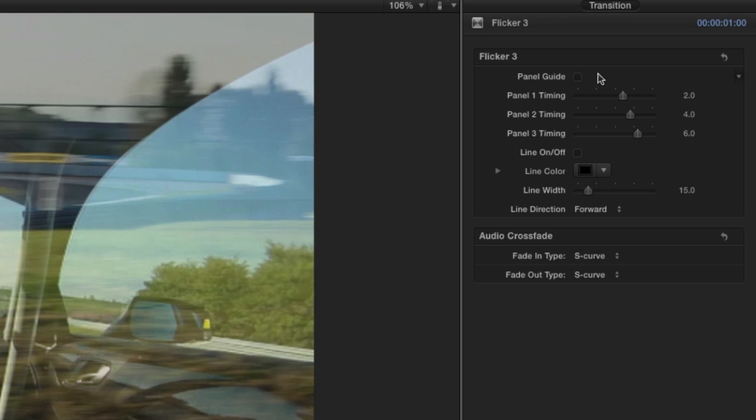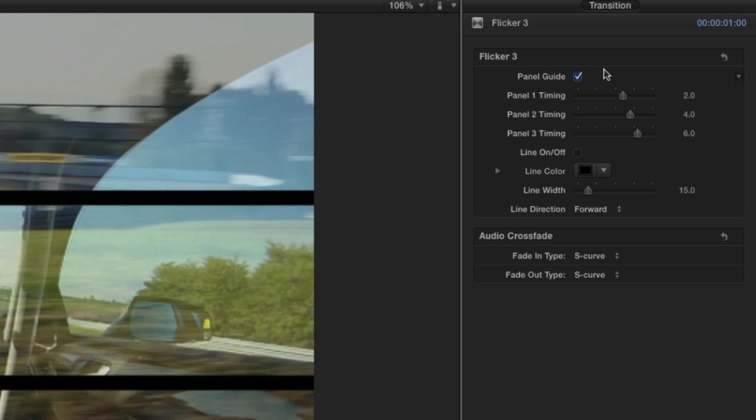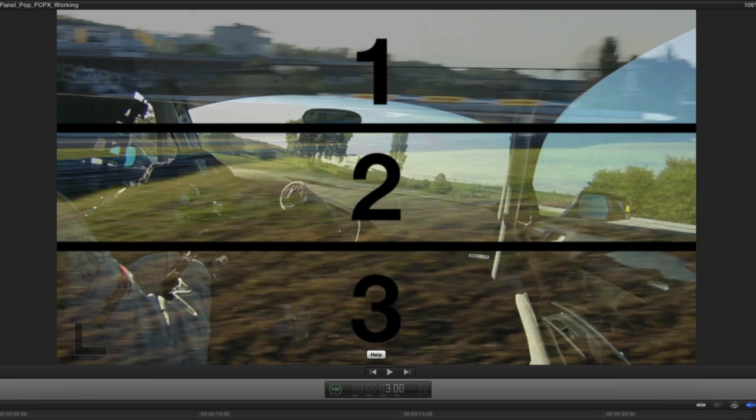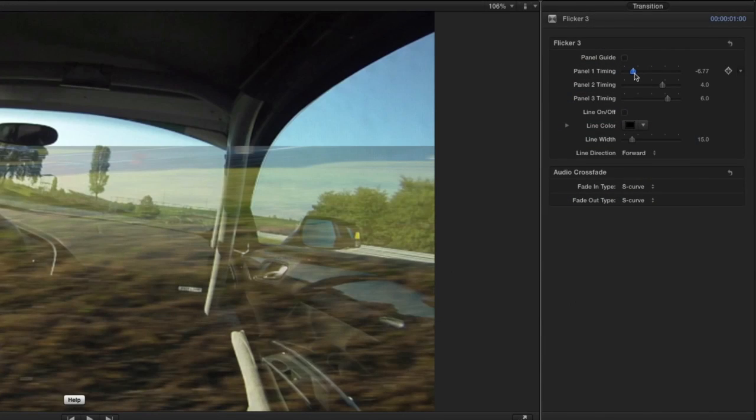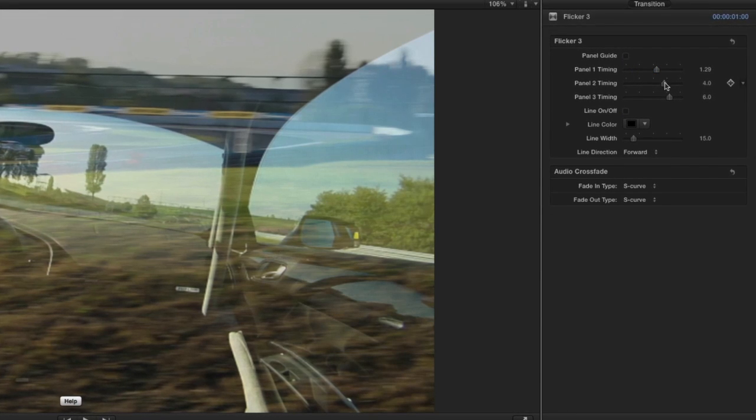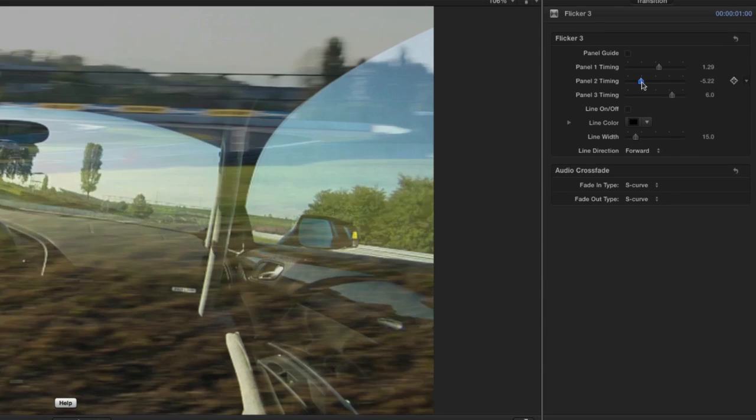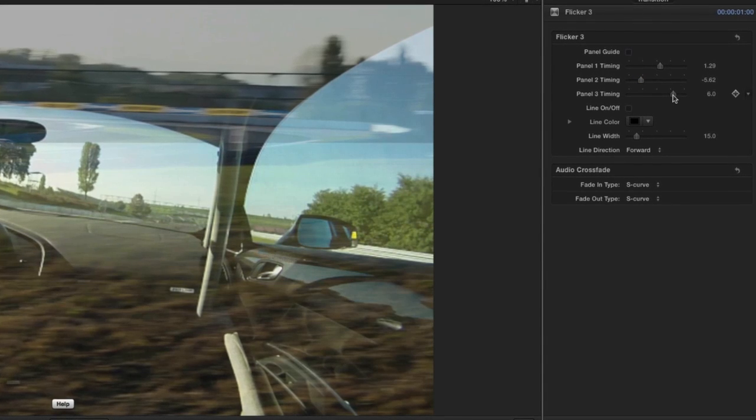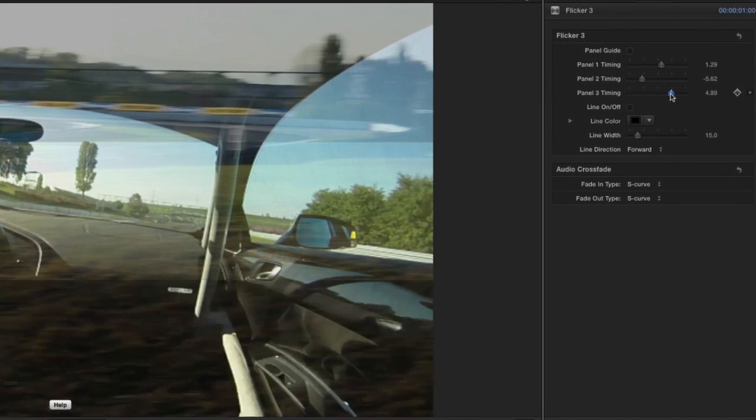Let's look at some of the parameters. By clicking the Panel Guide checkbox, you'll see which panel is which. Using the Panel Timing sliders, you can adjust when exactly in the transition you want the incoming panel to appear.